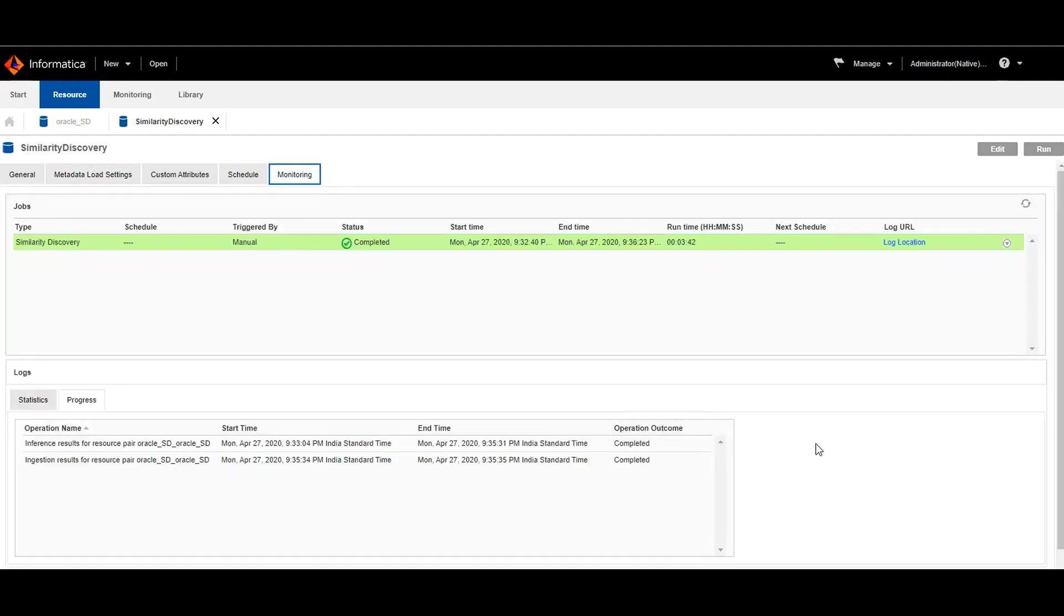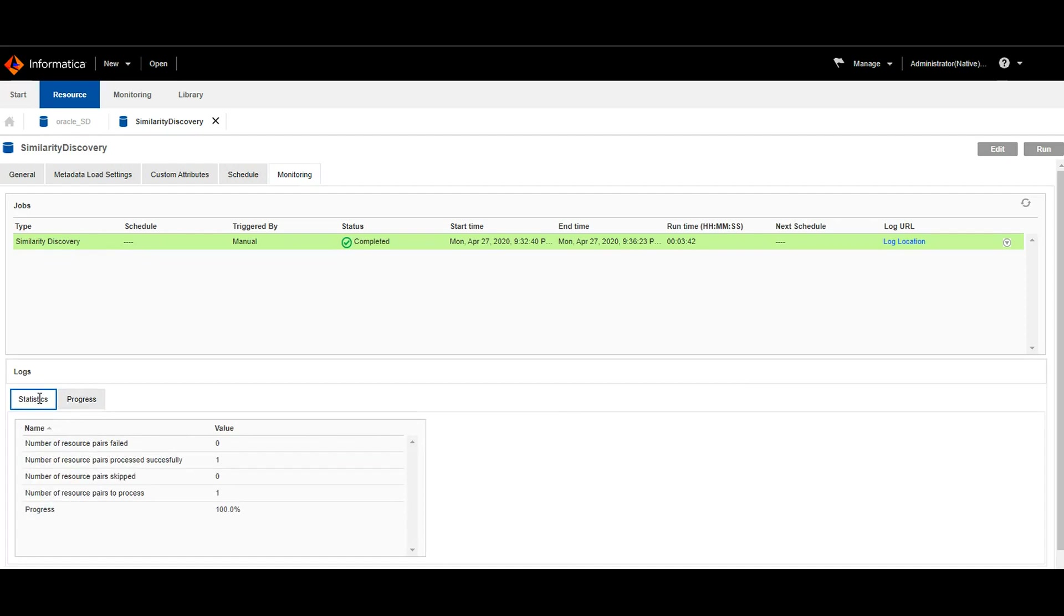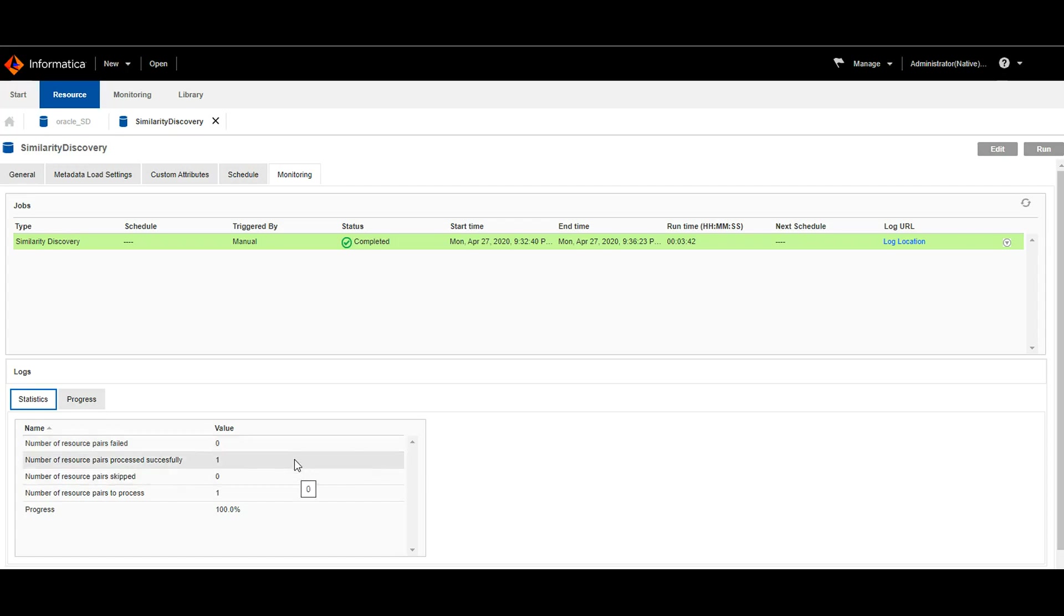After running the discovery job, in the progress tab, we can see the resource space that have been formed to perform similarity discovery. In the statistics page, we can see number of resource space that have been failed, number of resource space that have been skipped, and number of them that have been successfully processed. We can also find the progress here.